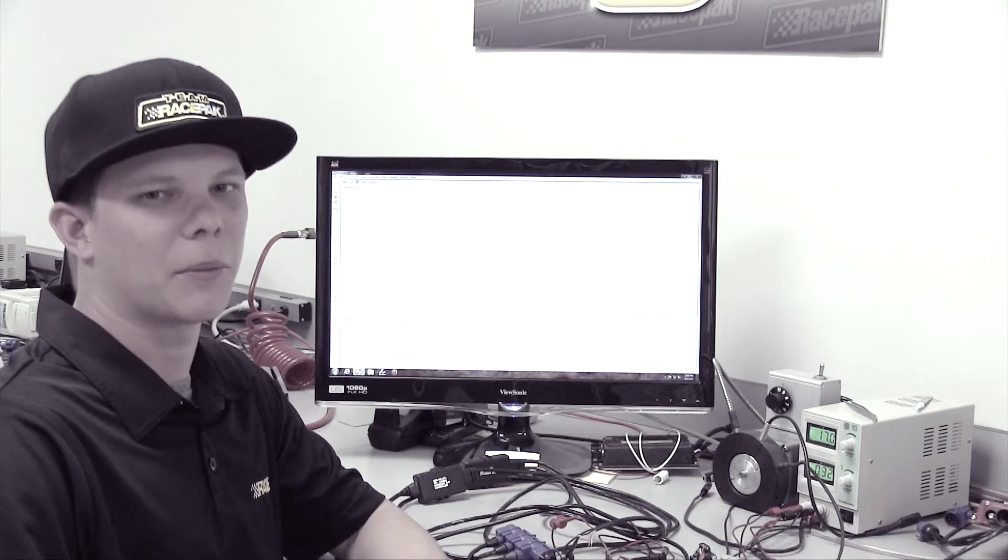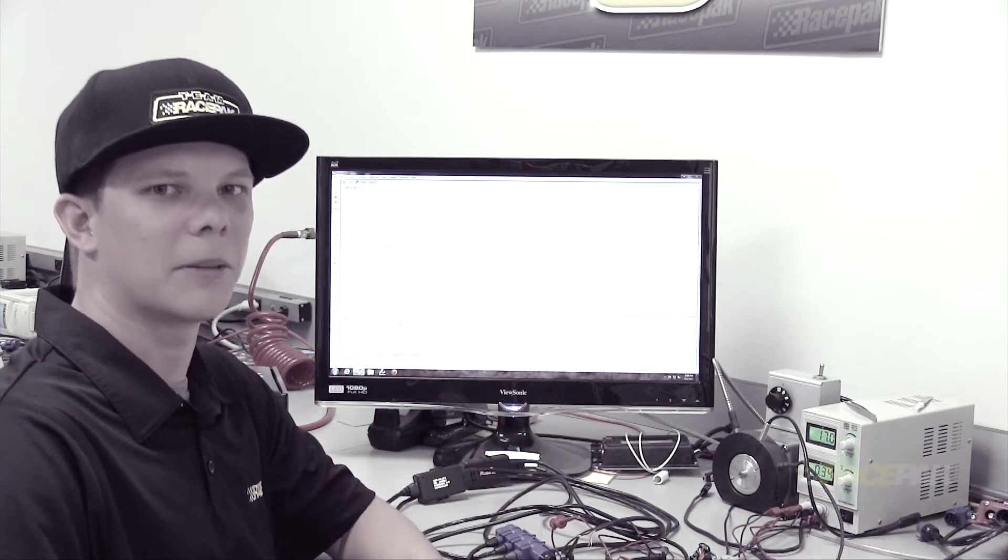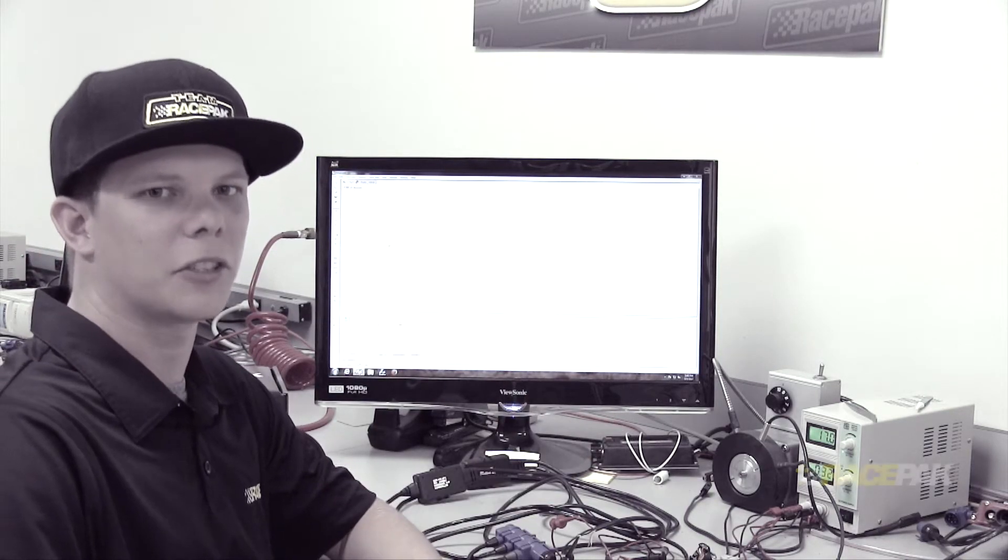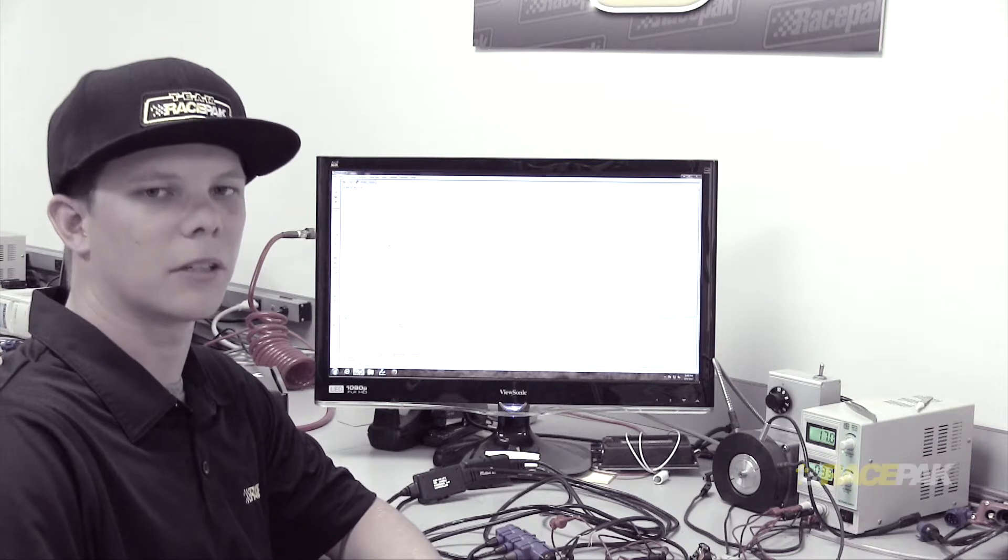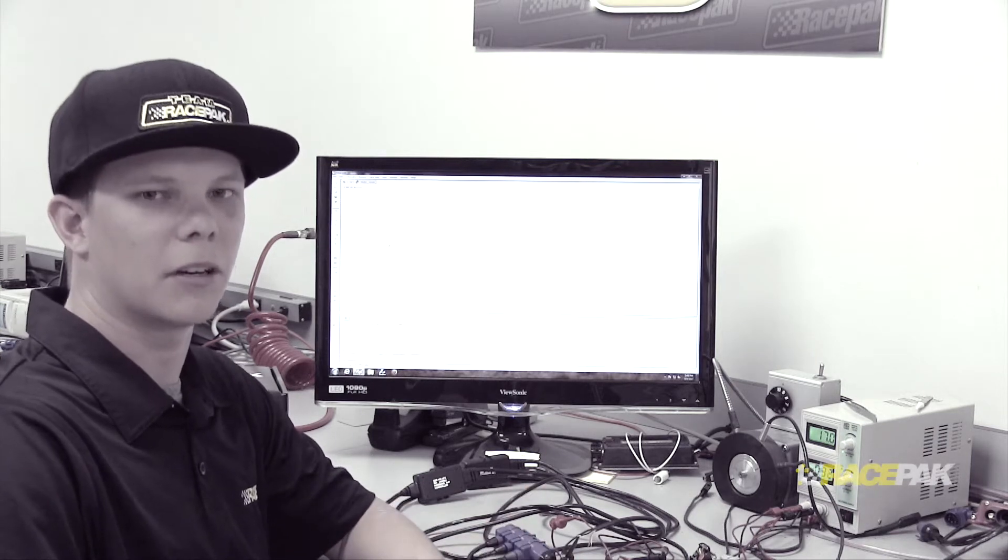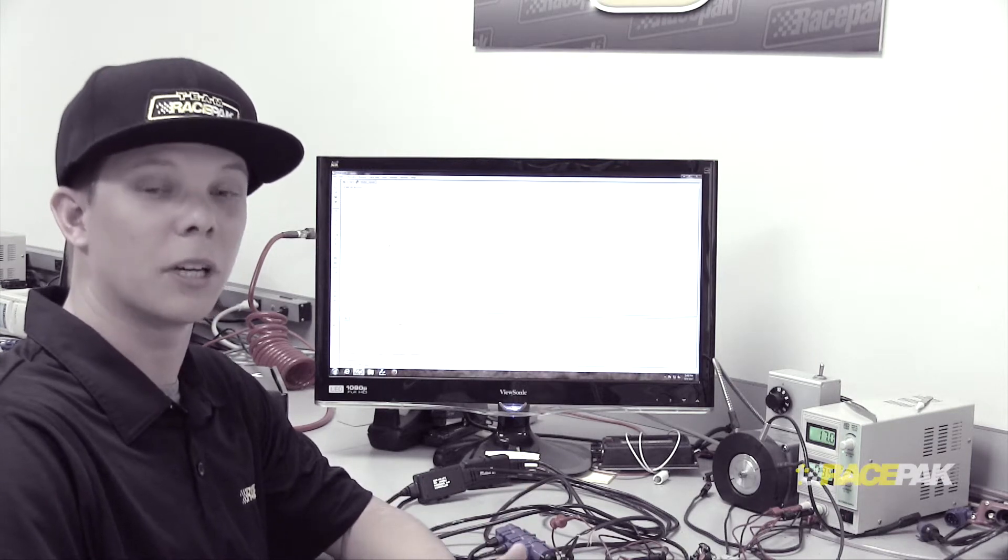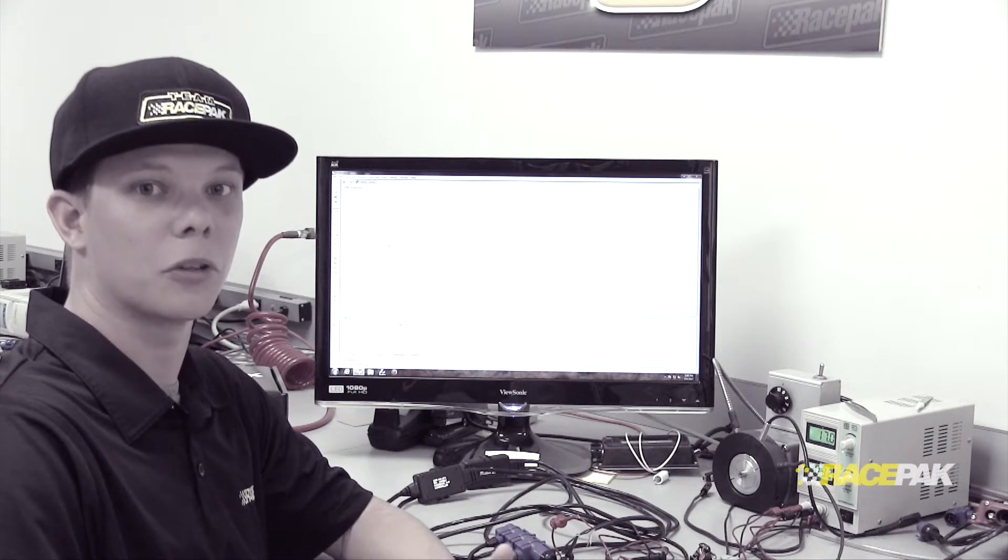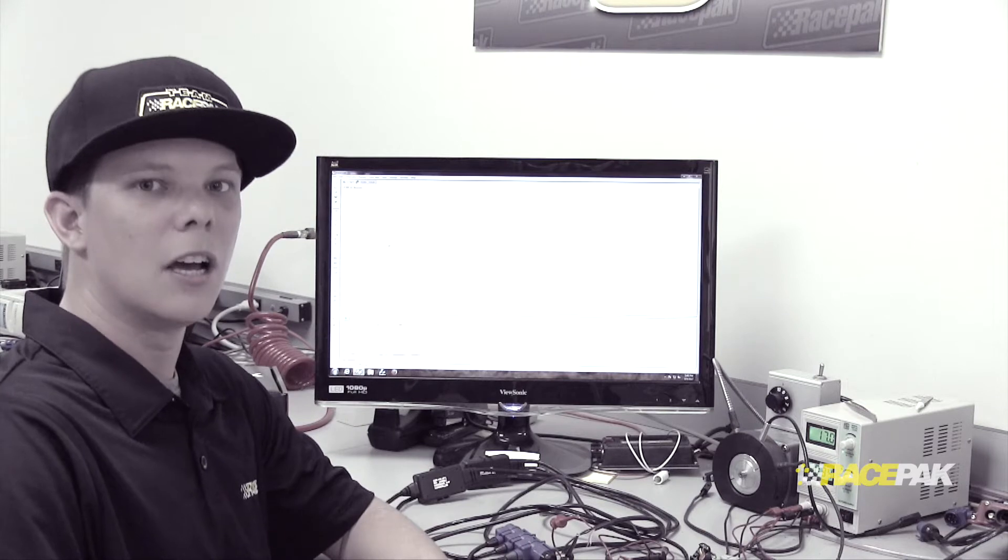Hey guys, Cameron with Racepak, and I'm here in the Racepak Lab Center to talk to you about one of our most popular sensors in the VNet, which is an air fuel controller and sensor.